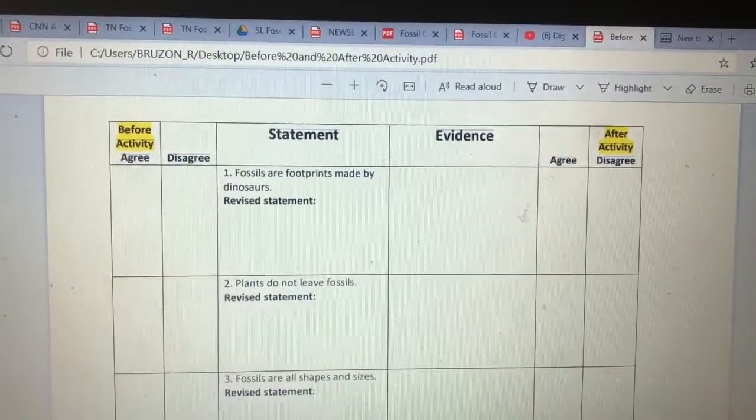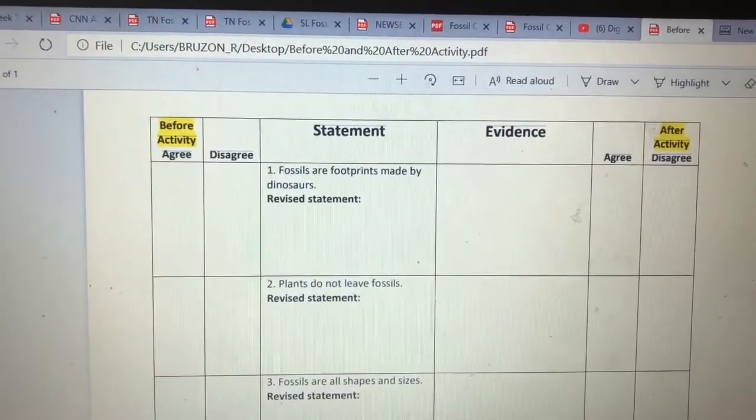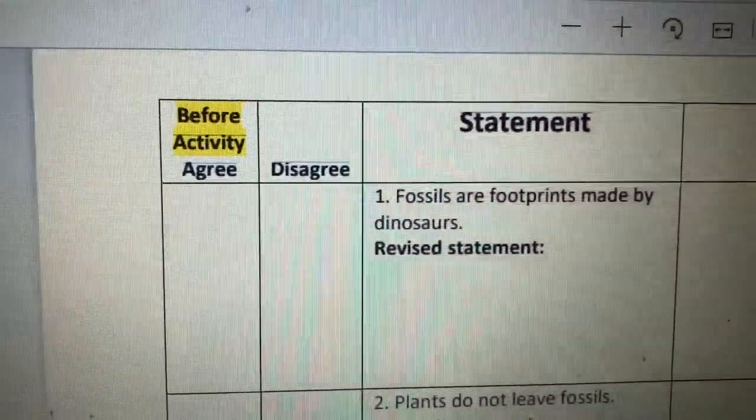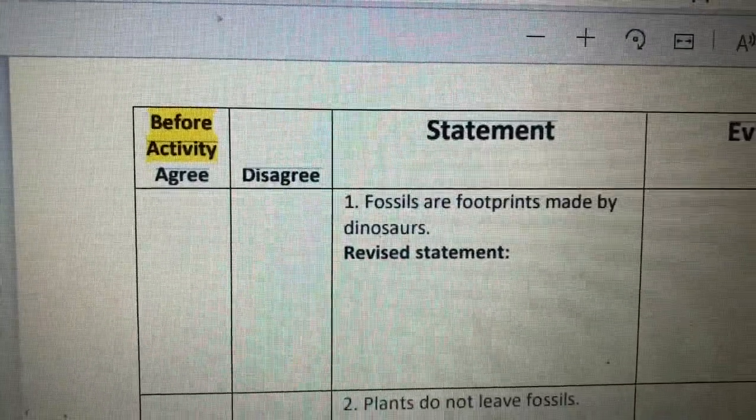It looks like this. Do you have it open? It says Before Activity. Agree. Disagree. And then Statement. Do you see it? So if you are with a group of students or with someone else, read the statement under the Statement column. And then if you agree with that statement, you will put a checkmark under Agree. If you disagree with the statement, put a checkmark under Disagree. So go ahead and do that now and go through all five statements. All you have to do is a checkmark under Agree or Disagree. So pause the video and go ahead and do that.